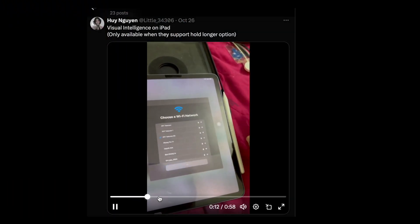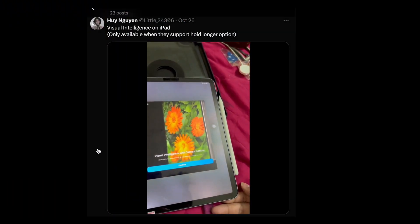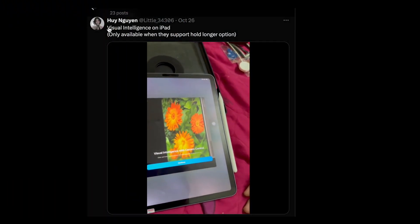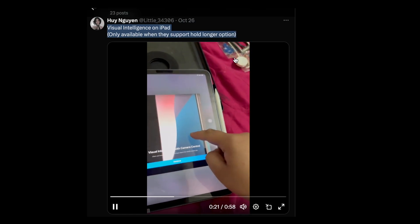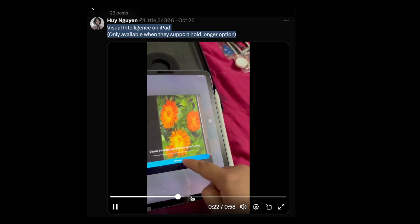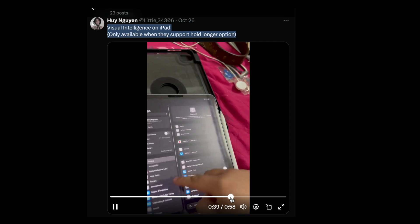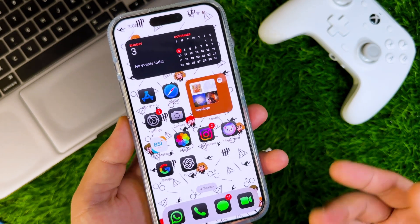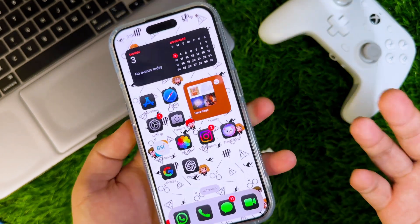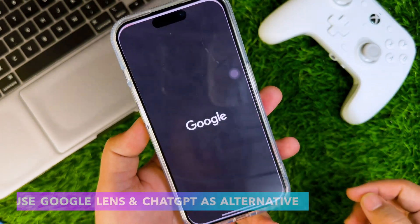I stumbled upon this cool trick from developer Misaka X, also known as Hui. They turned on visual intelligence on their iPad too — I will insert her X account link in the description. As you know, visual intelligence is still in beta and not yet fully functional.